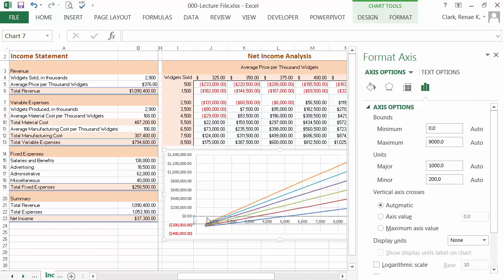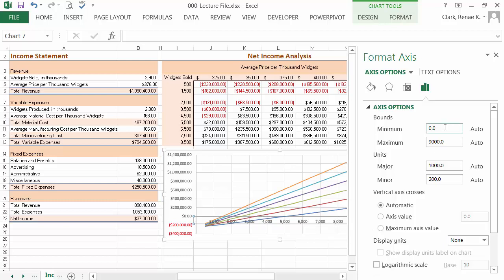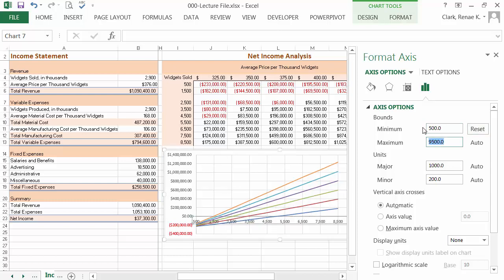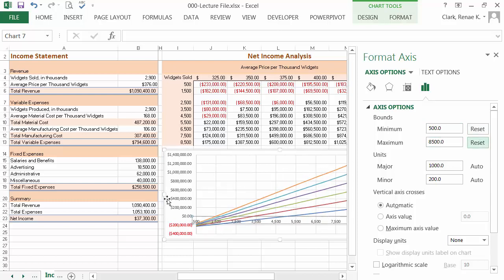So for my bounds on the number of units, I'm going to set the bottom at 500. My starting number of widgets sold for this analysis and go up to 8,500.